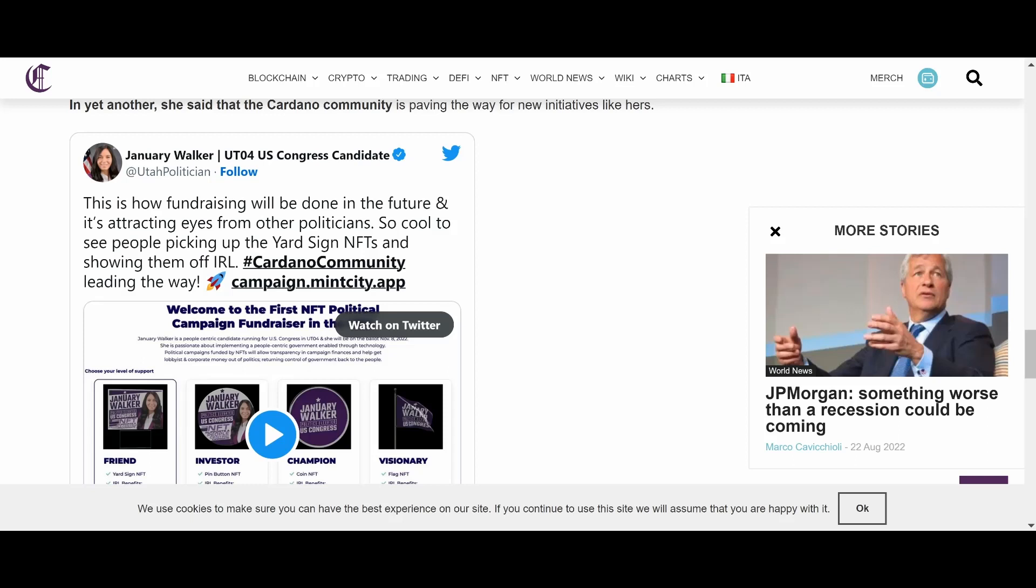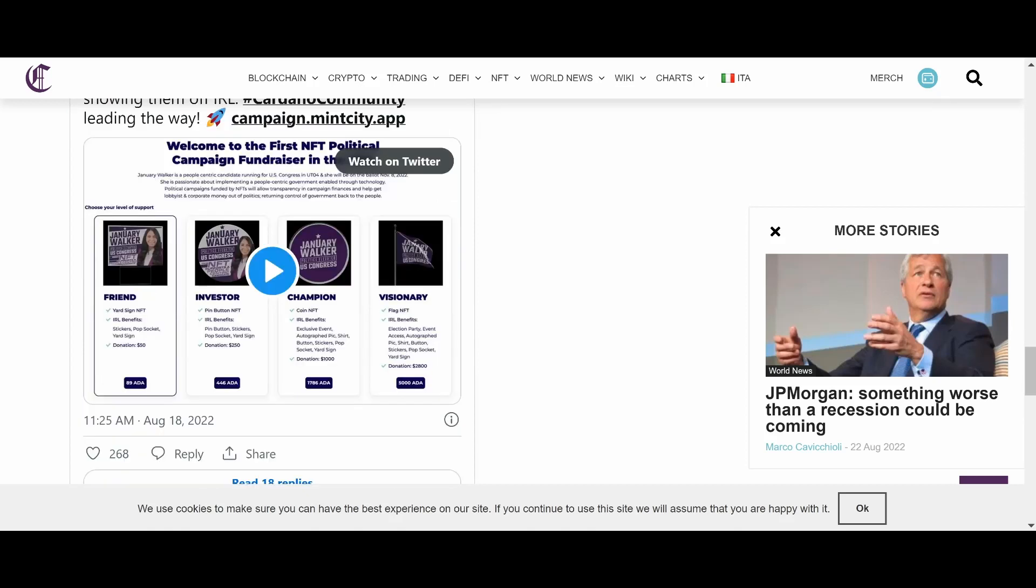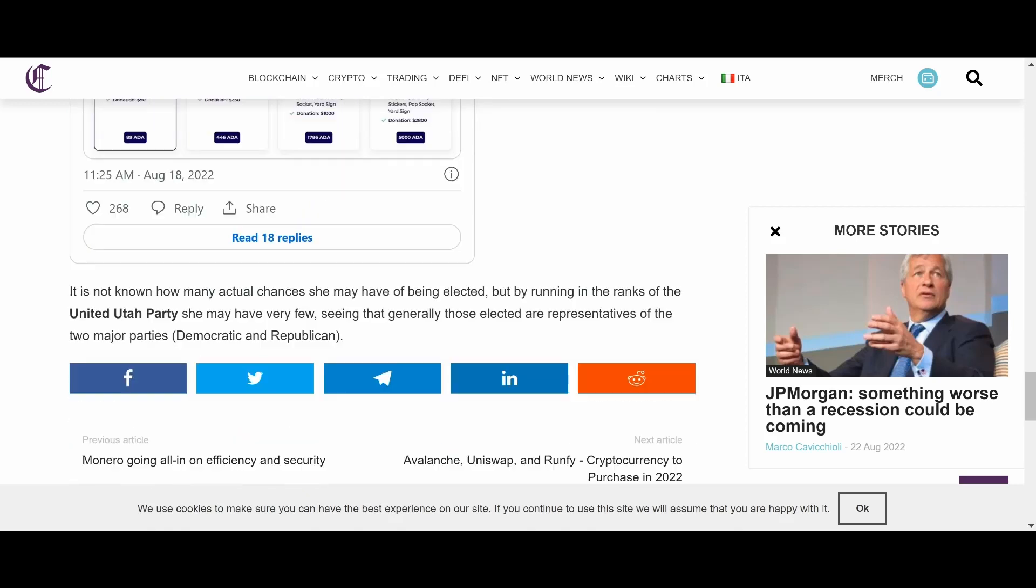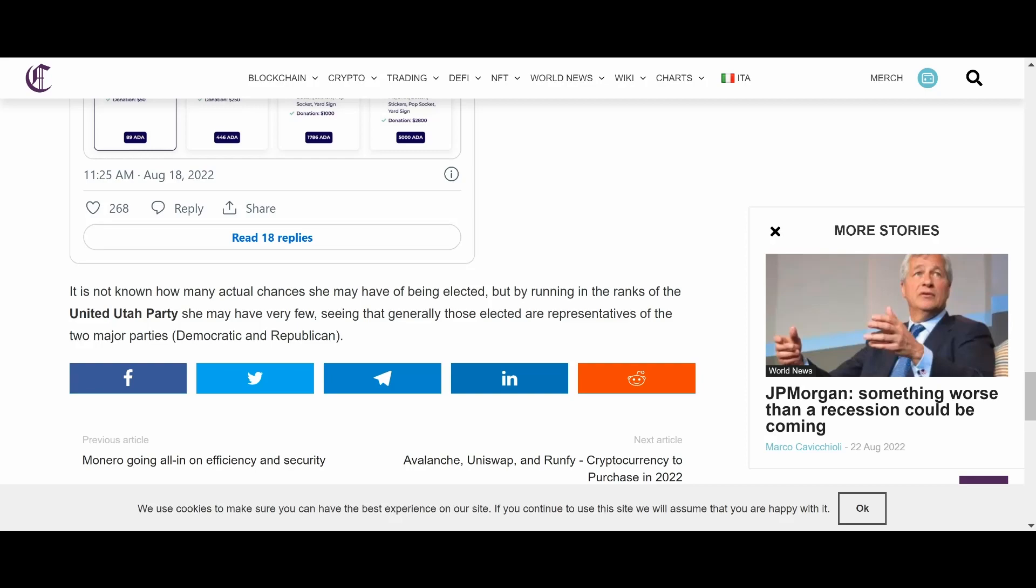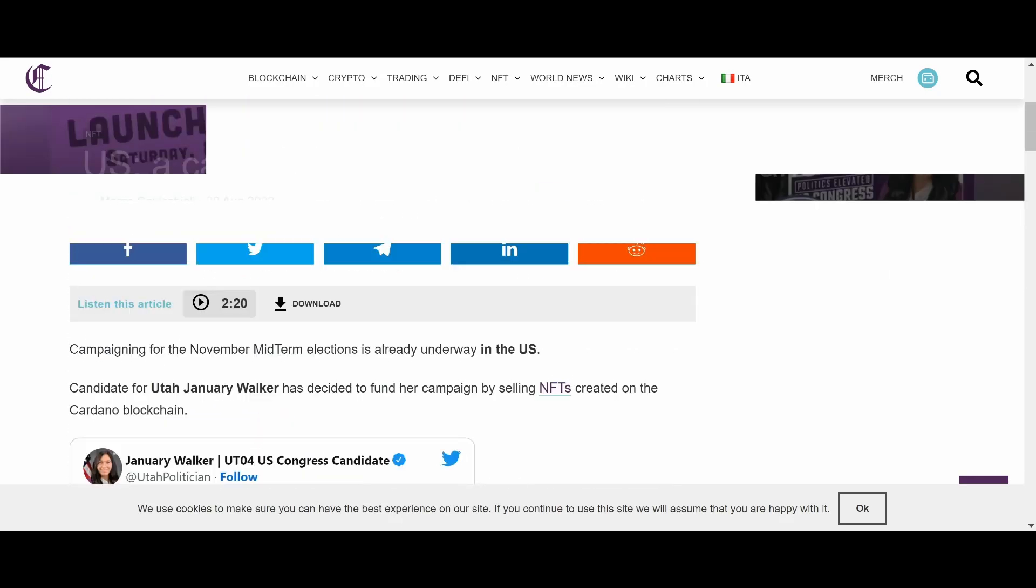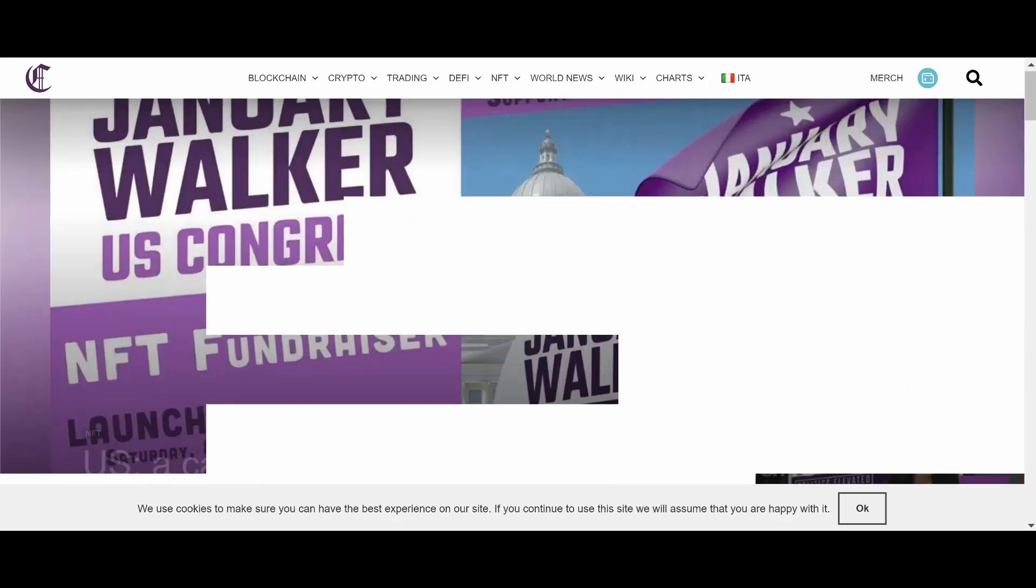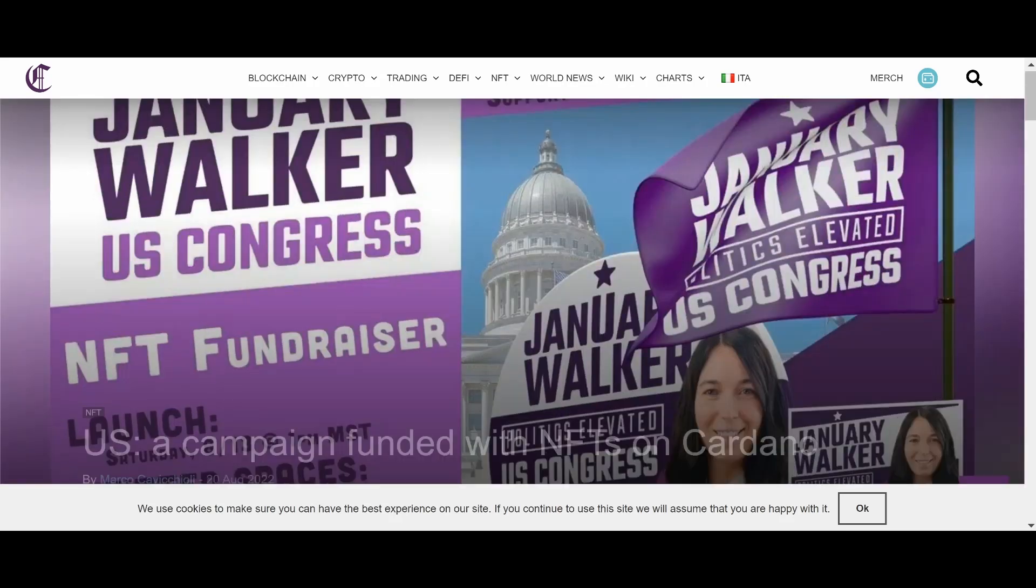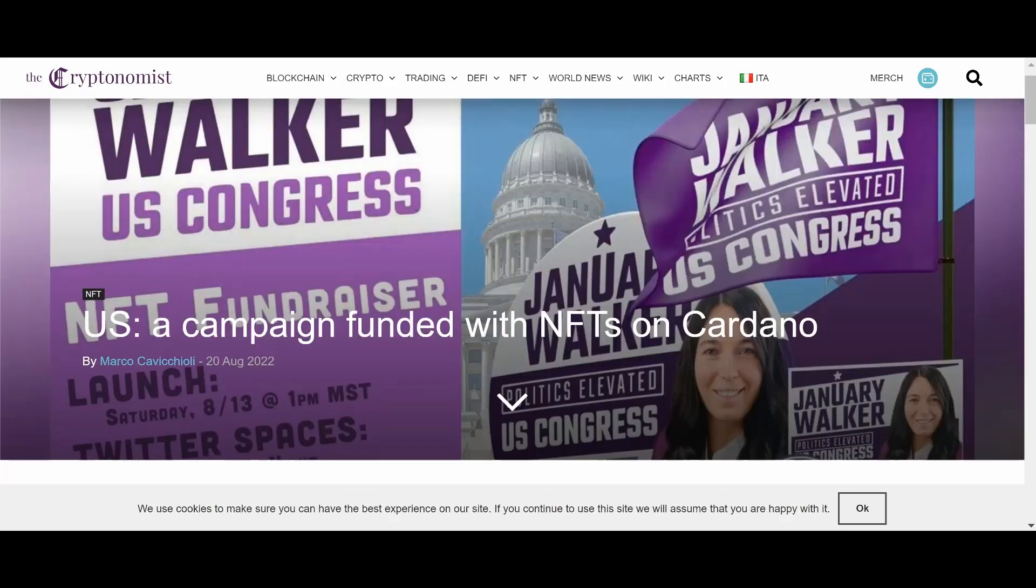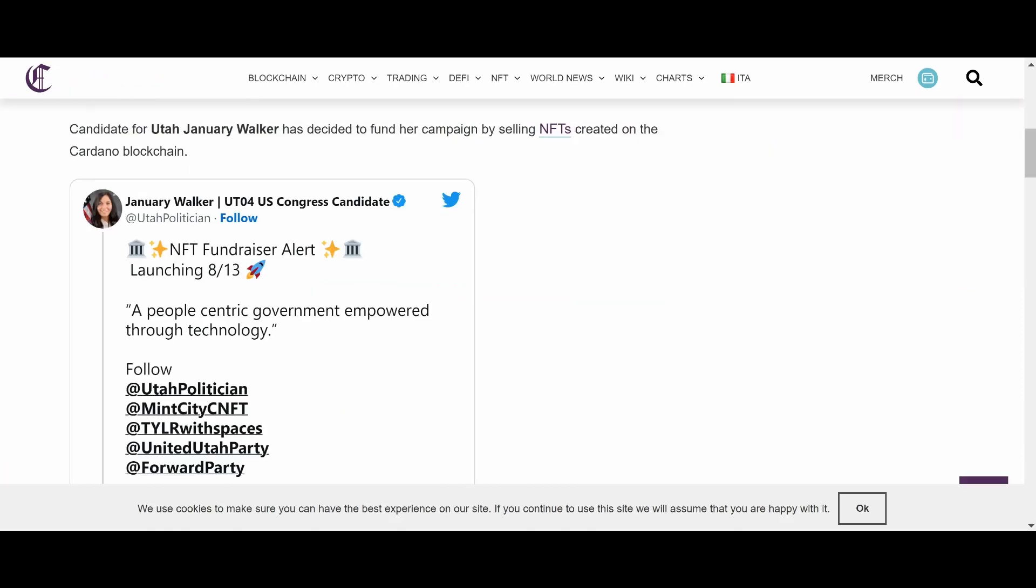I lived in a town like that in Florida and in Georgia where they literally have dry counties where, like, at a certain day, like Sunday, you cannot buy booze. This could definitely help how various it will be done in the future and attracting eyes from other politicians. So cool seeing people pick up the yardside NFTs and showing them off IRL.